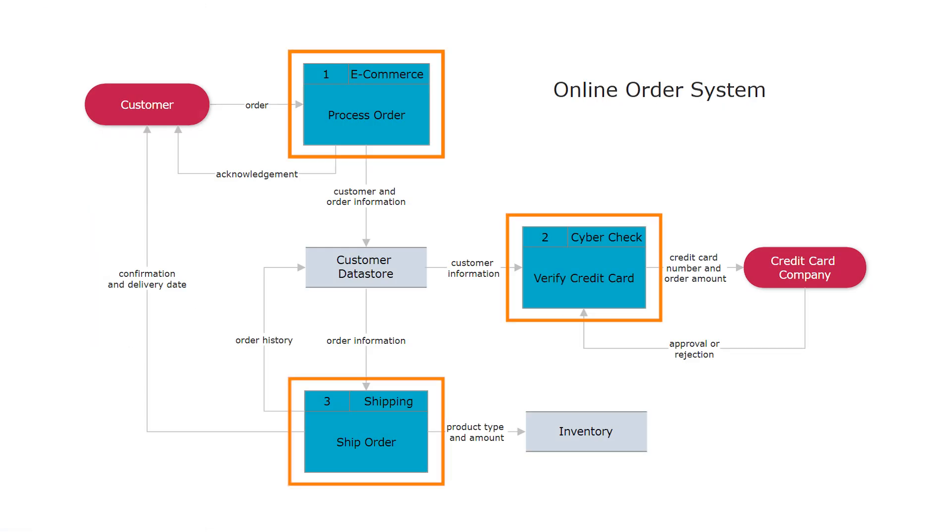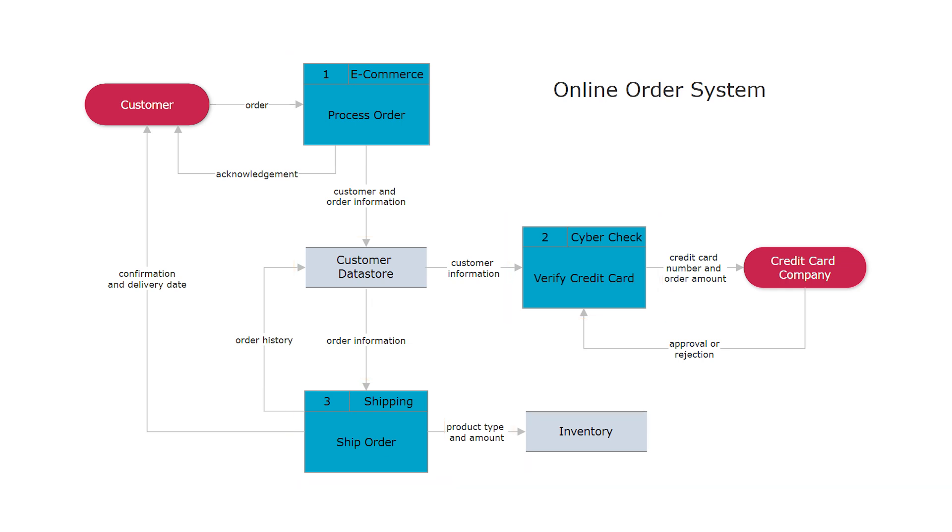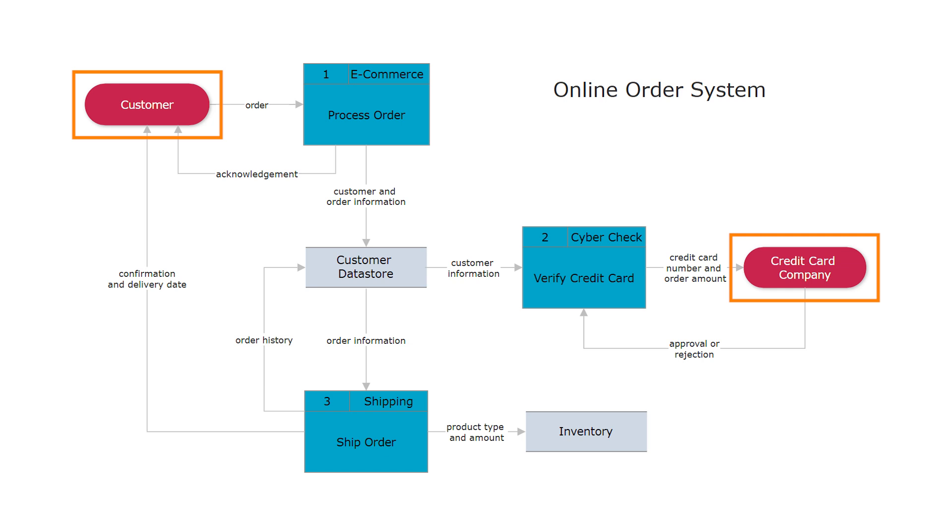Processes transform incoming data flow into outgoing data flow. Data stores are repositories of data in the system. Data flows are pipelines through which packets of information flow. And external entities are objects outside the system with which the system communicates. They are sources and destinations of the system's inputs and outputs.